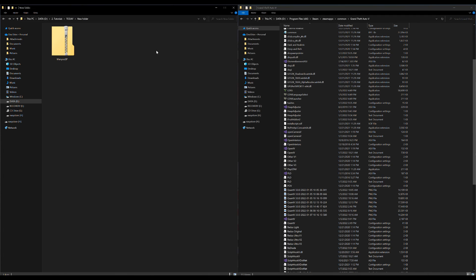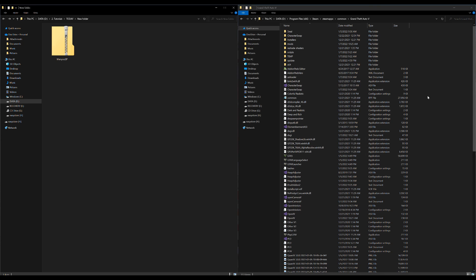On my left-hand side I have one download, which is Menu SP. On my right-hand side I have my Grand Theft Auto 5 directory opened up and ready to go. I have all of my requirements installed — Script Hook V and Script Hook V.NET. Let's head back over to our downloads.